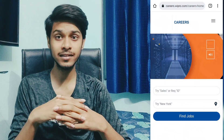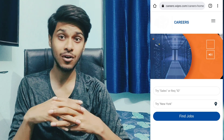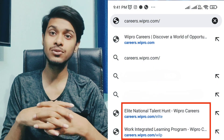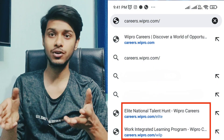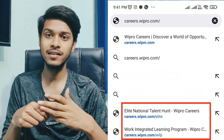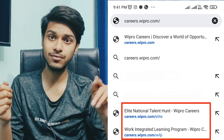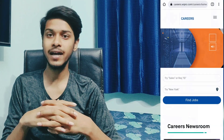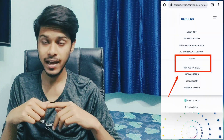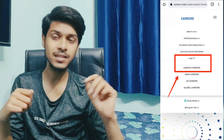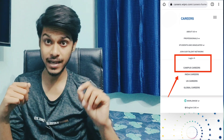Watch this video completely and keep your eyes on the screenshot I will put here. First of all, you need to open careers.wipro.com. If you are a WASE candidate, you can go to careers.wipro.com/wase. Open the site and you will see a login option under Campus Careers — click on that login option.